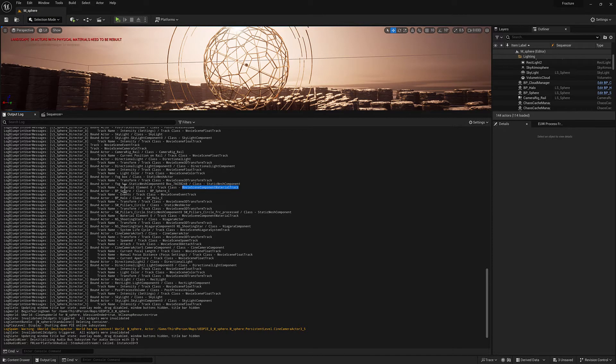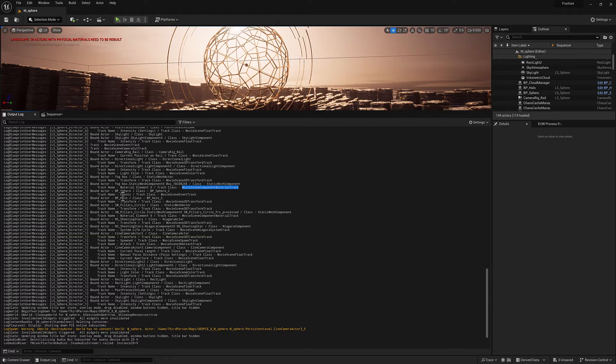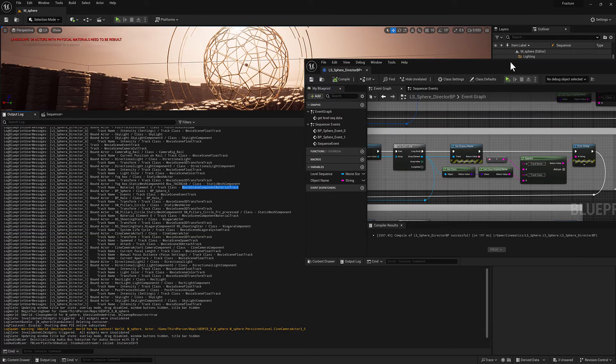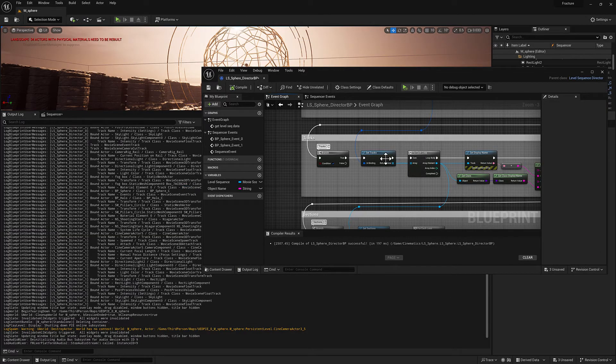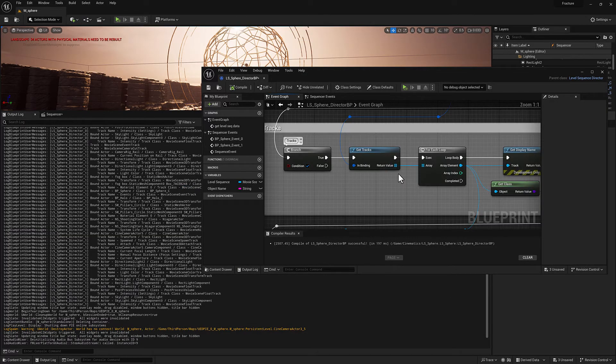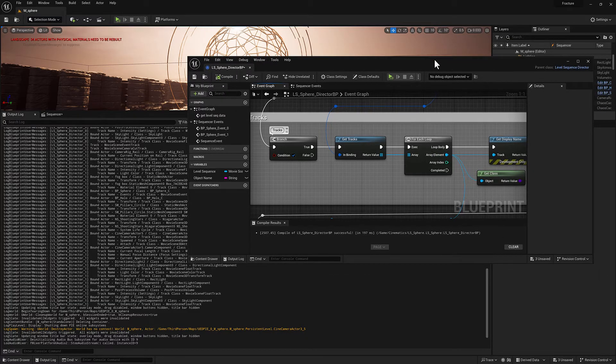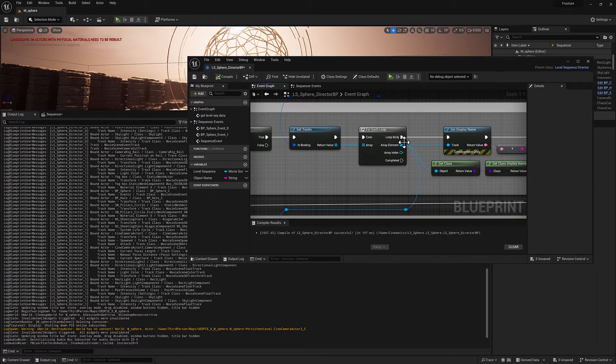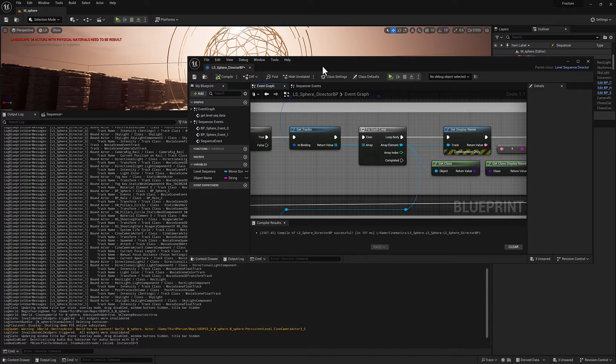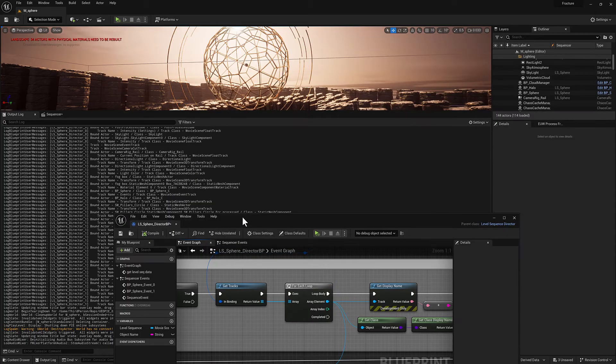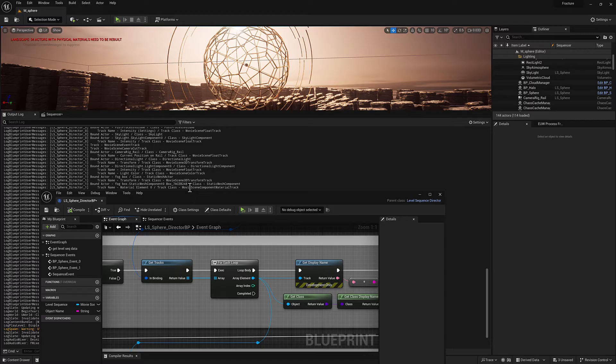Depending on what you're interested in gathering and modifying, it's very, very important to understand what kind of class you're dealing with. Because if you look at this, we come over here with our get tracks, this is going to be a very generic high level piece of data. So we've got our movie scene track object reference, but it doesn't tell you what kind of subclass of the movie scene track it is.